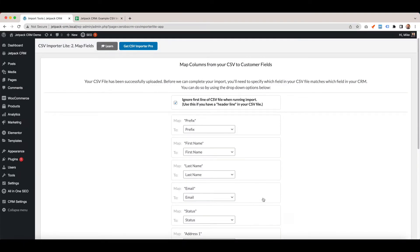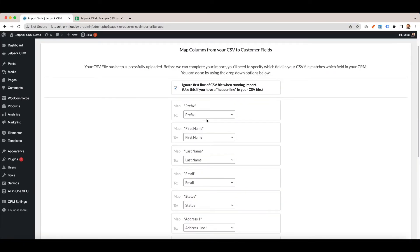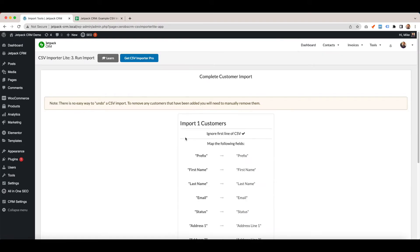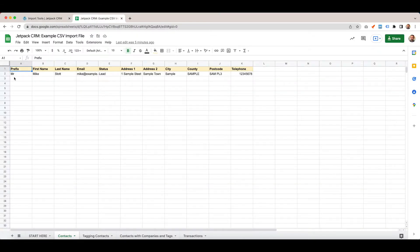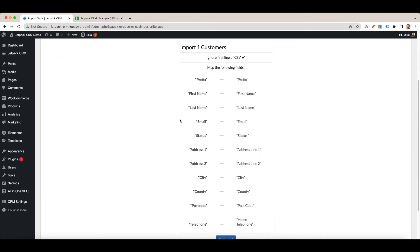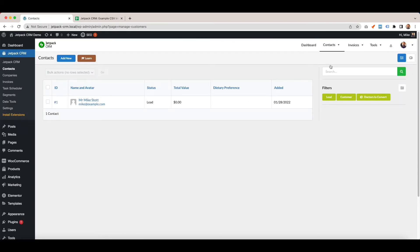There we go, everything is mapped. It's just a one-to-one mapping because I've used the example CSV file. Hit continue. It says okay, it's found one customer. If you have a look, that's correct, there's one customer and these are the mappings that we've chosen. Then just hit run import. Click finish and you can see that this is the contact that we've just imported.